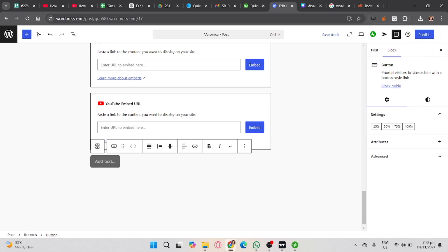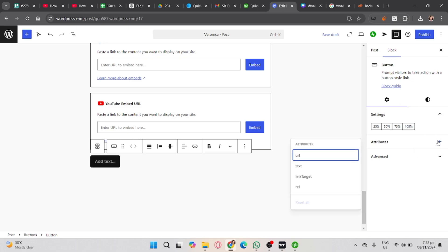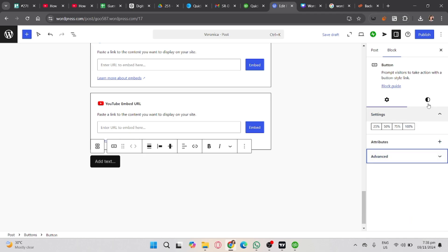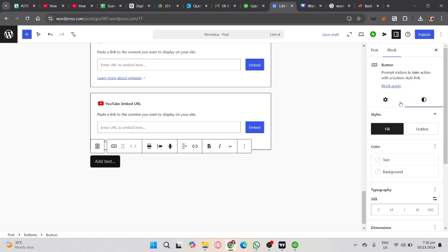Now this is the settings. Under this you can resize your button and you can also add attributes for your button if you want to. Now beside these settings, you will see here the styles icon. This is where you design or style your button.